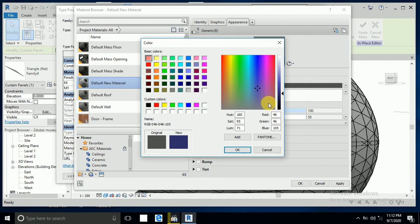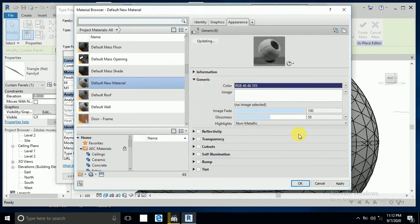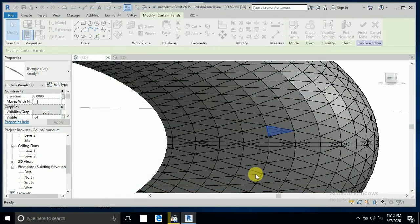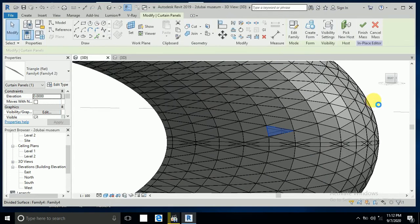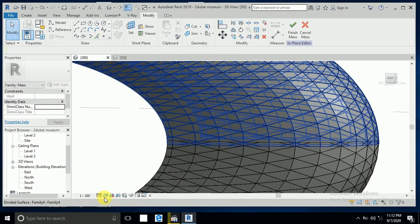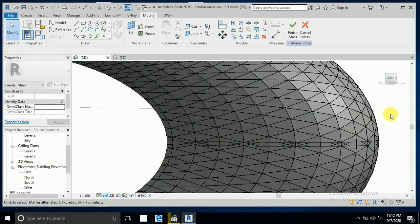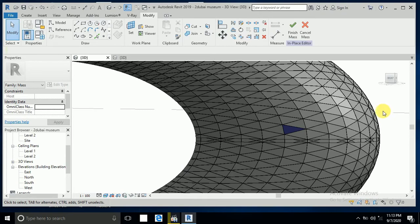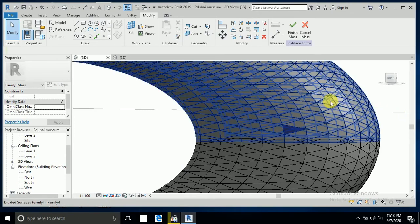Apply and OK. Now switch to realistic view so you can see it looking like glass and cladding. For the Arabic text, I don't know exactly what is written, but I will show you how to apply it.